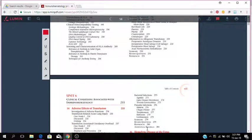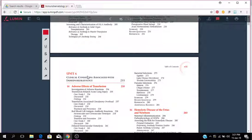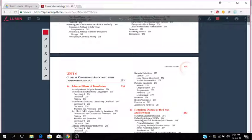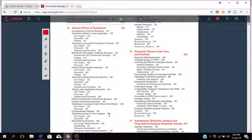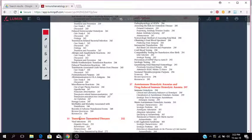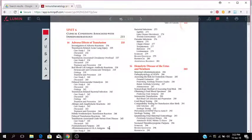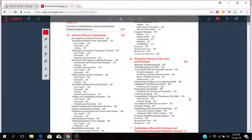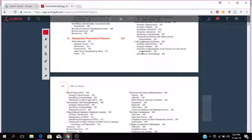Then you have Unit 6 which deals with clinical conditions associated with immunohematology, so adverse effects of transfusion. Talking about investigation of adverse reactions, transfusion-related acute lung injury, transfusion-associated circulatory overload, all of that information. That's chapter 14, adverse effects of transfusion. Chapter 15 is about transfusion transmitted diseases, viral infections, hepatitis, retrovirus, herpes virus. Chapter 16 is about hemolytic disease of the newborn, HDN, and 17 is about autoimmune hemolytic anemia.